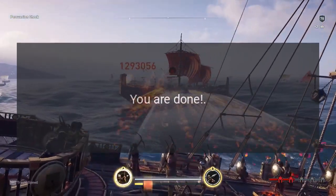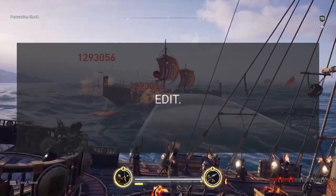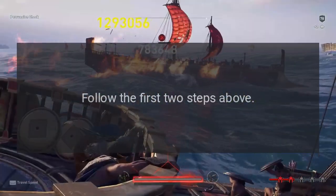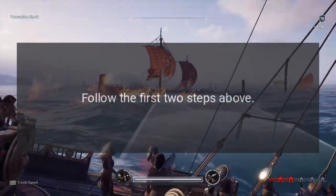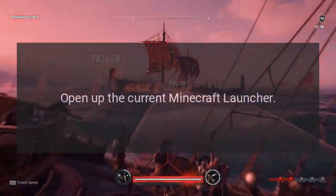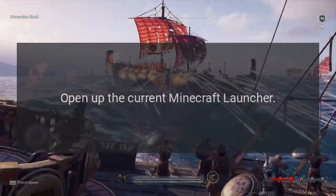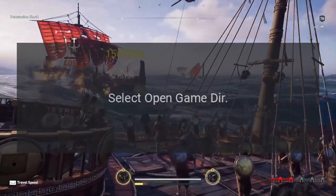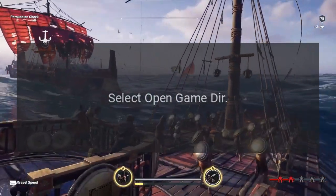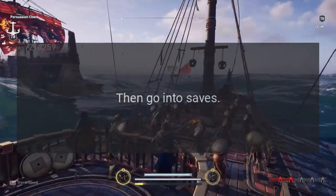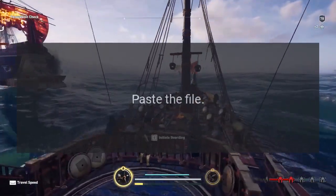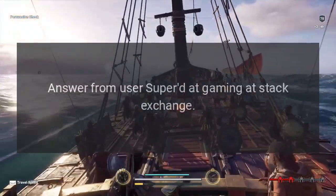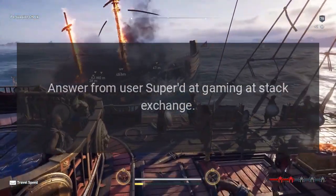Boom, you are done. Edit: Yonk posted this alternative method. Follow the first two steps above, then open up the current Minecraft launcher and go to the Edit Profiles button. Select "Open Game Directory," then go into saves and paste the file. Answer from user super.gaming at Stack Exchange.